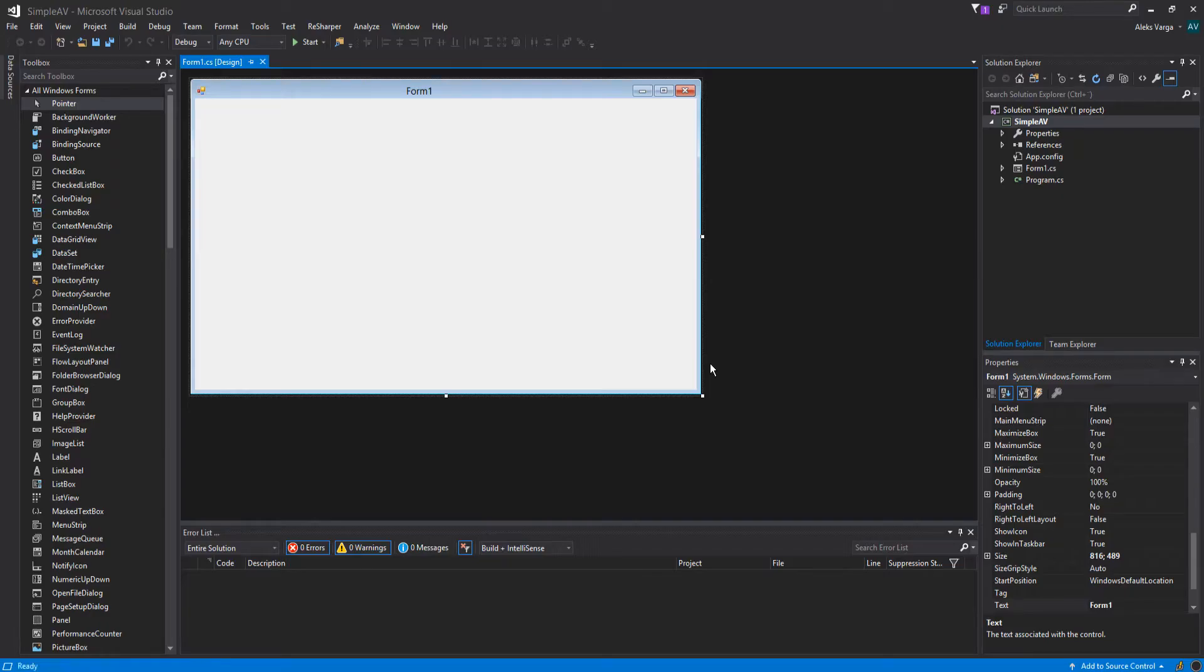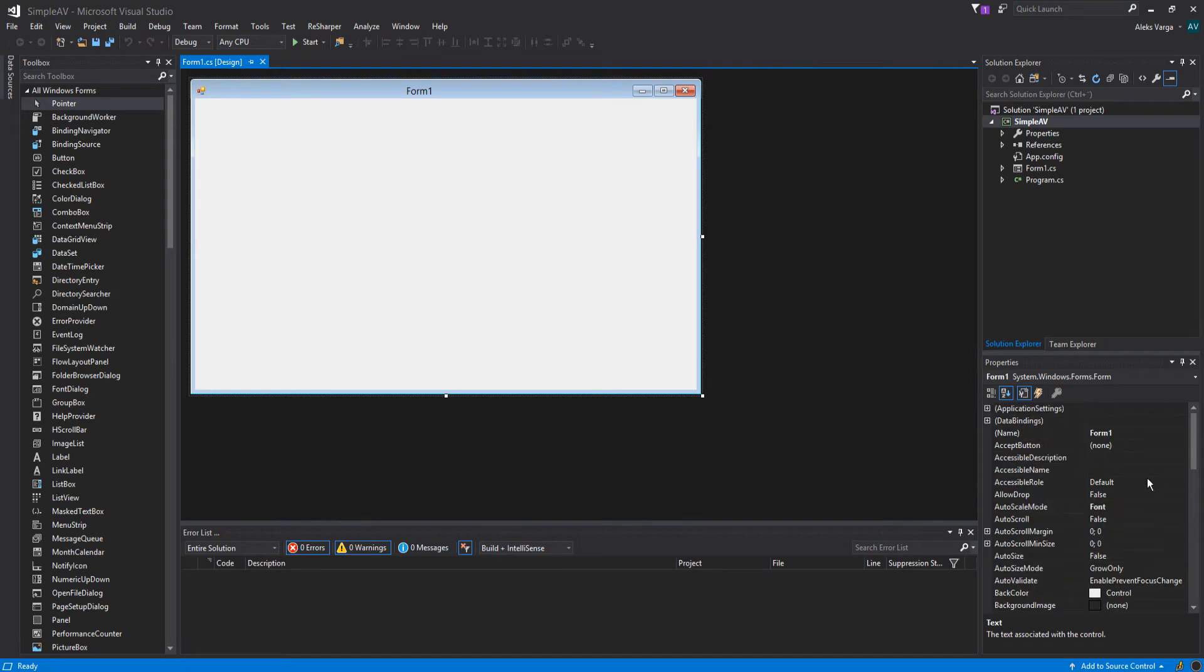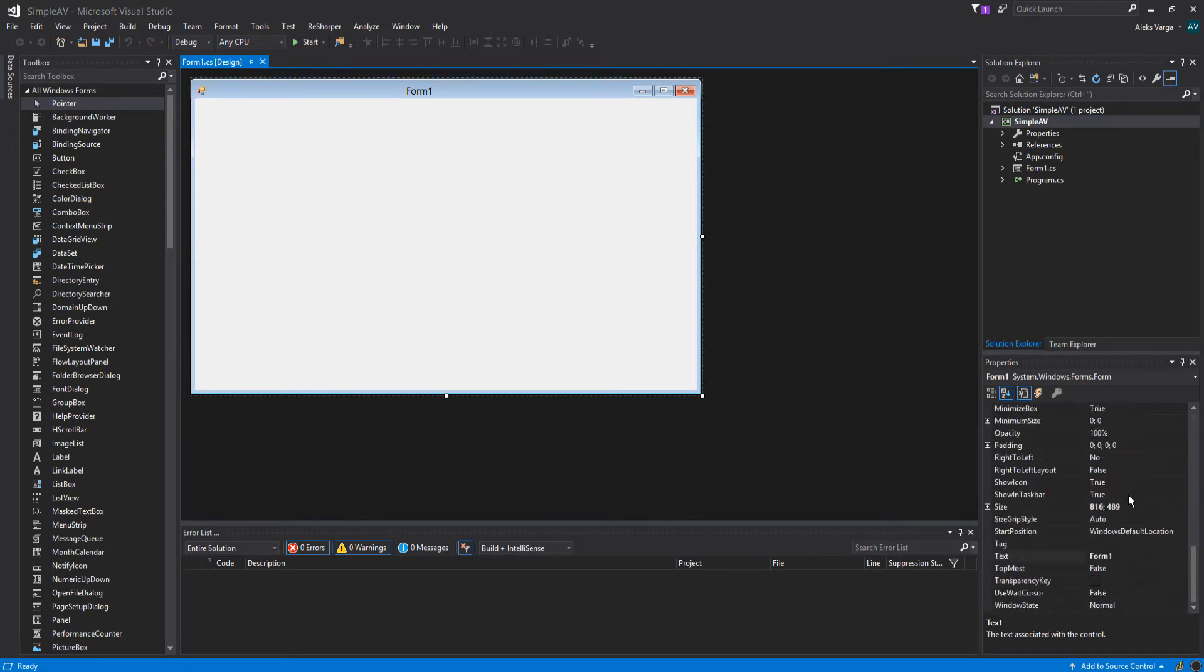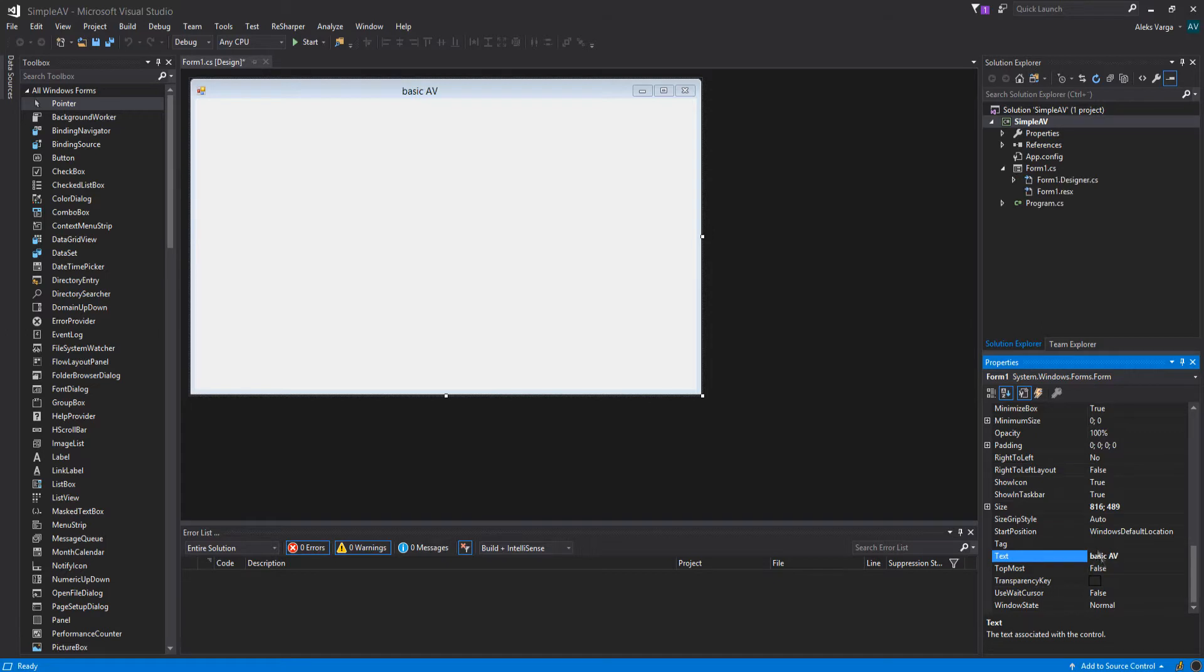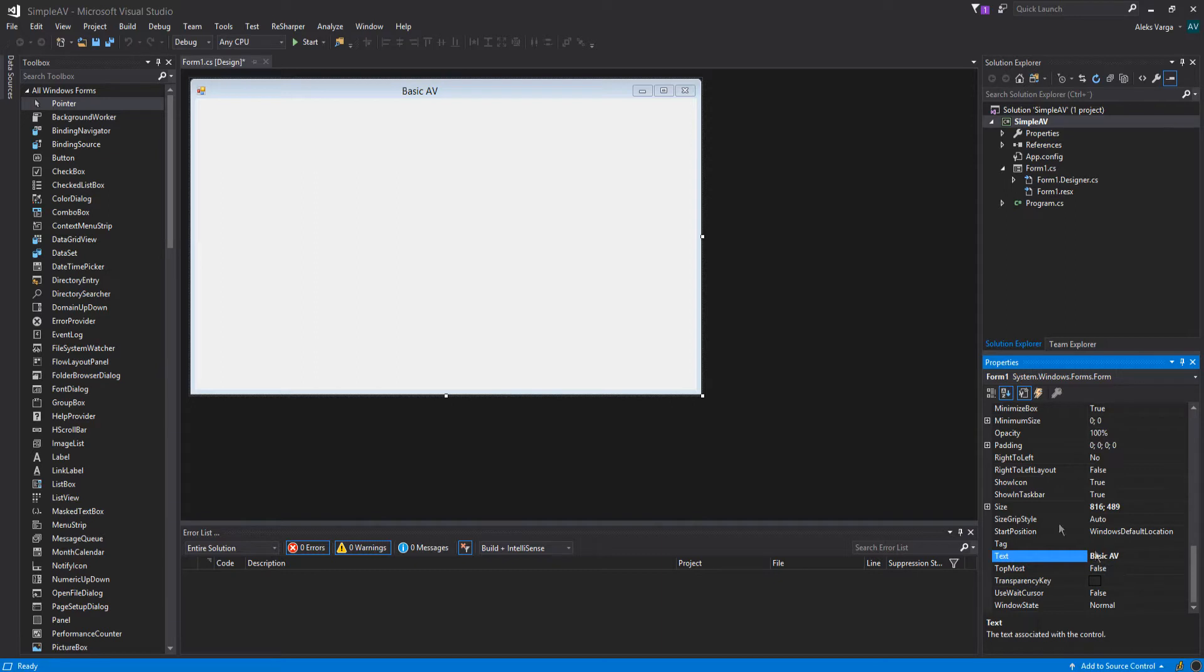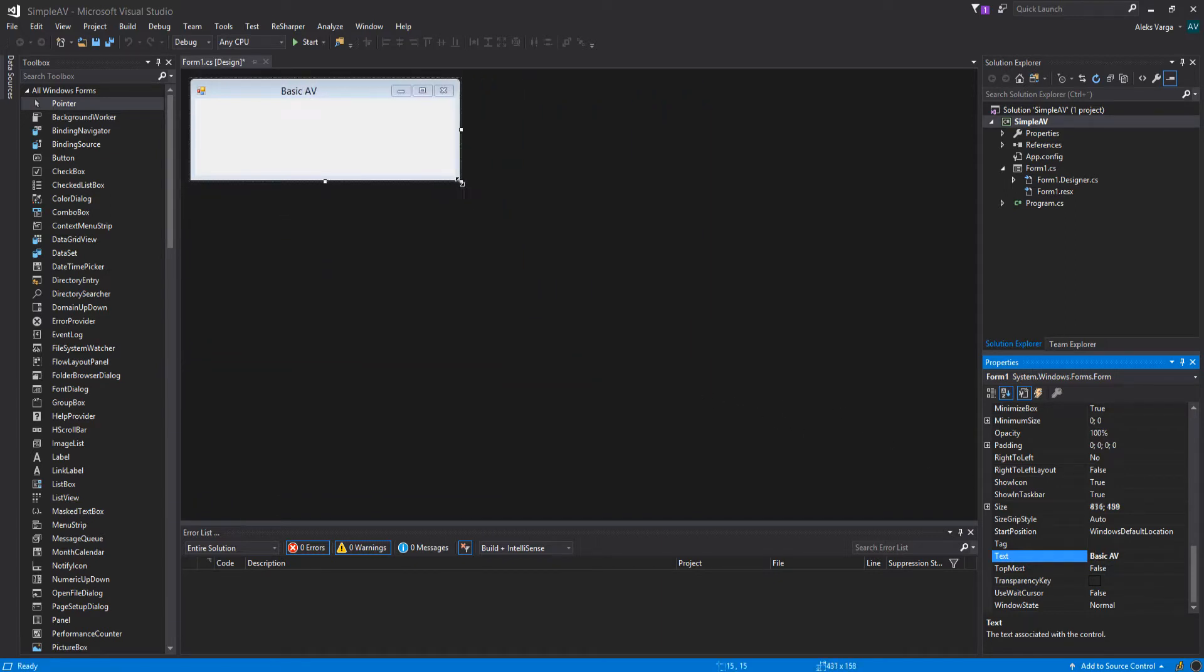So I've taken the liberty to create a Windows Forms application, and we're going to be changing a few of the properties. We're going to change the text up top by going down to the properties at the bottom right. Find the text and change it to Basic AV for antivirus. I'm actually going to capitalize the B. We're going to resize the window just a little bit.